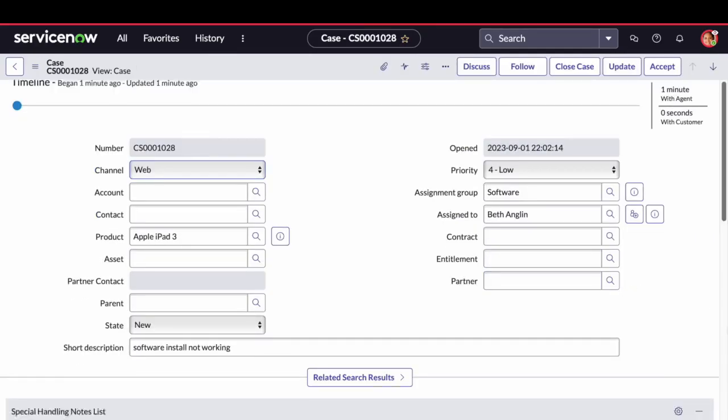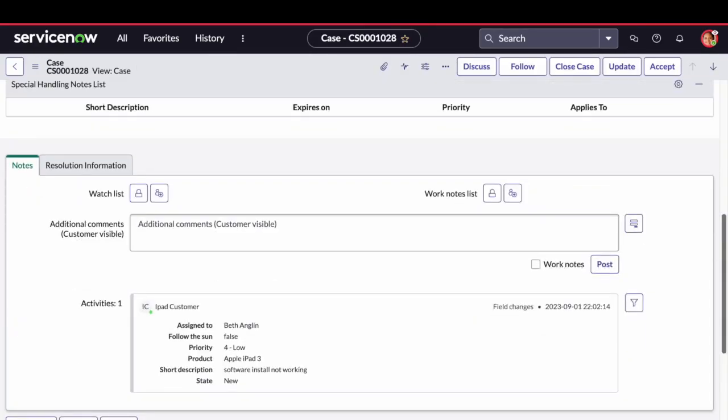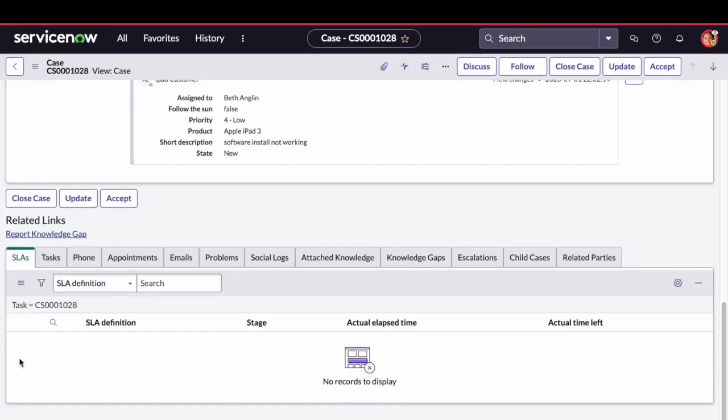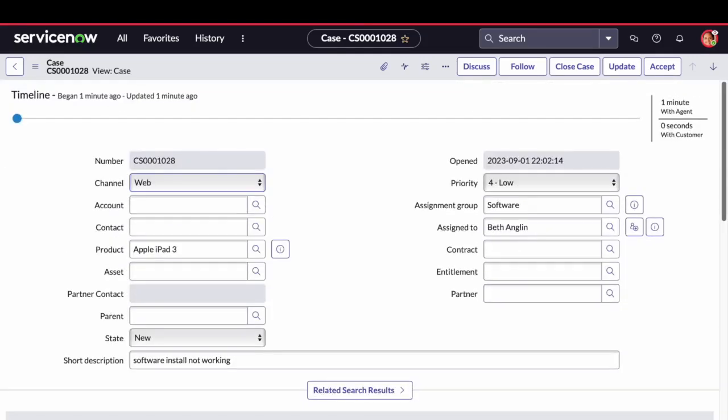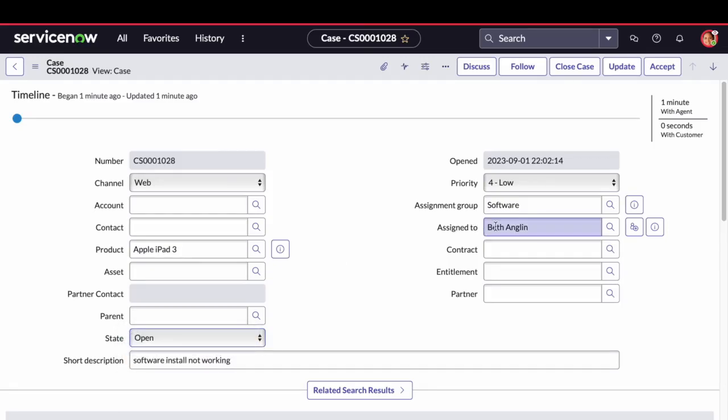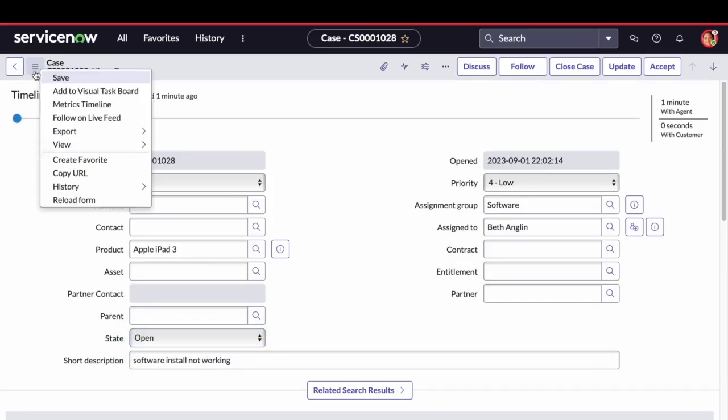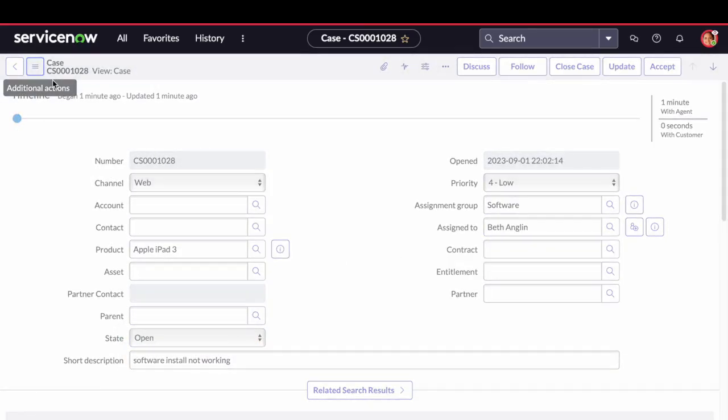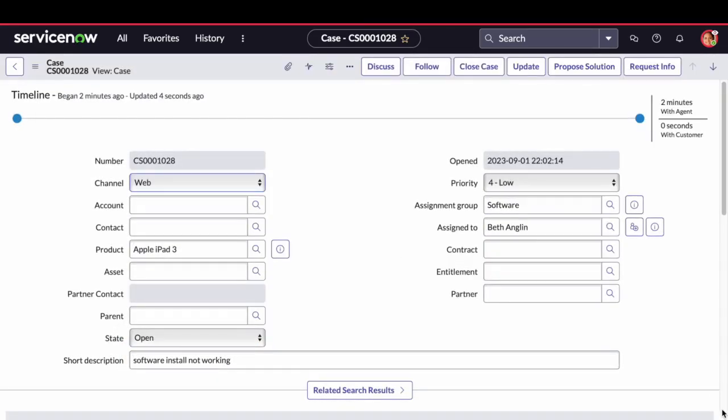Currently, as you can see, there is no SLA attached to the case because of the start condition we gave in the SLA. Once we change the state to open and save the case, you can see the SLA got attached.